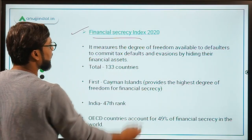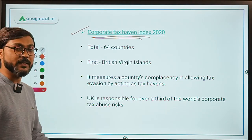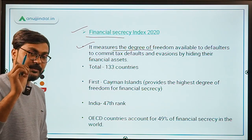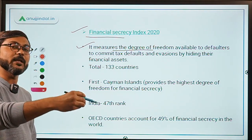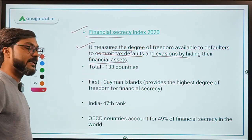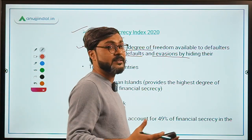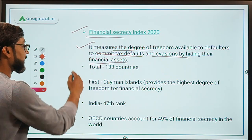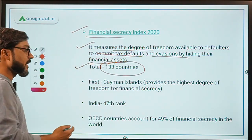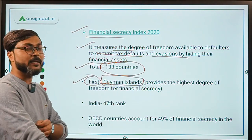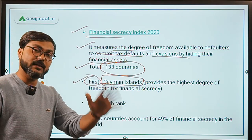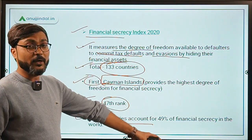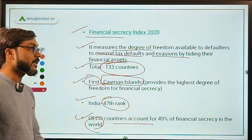Two indexes are included in this report. The first is the Financial Secrecy Index, which measures the degree of freedom available to defaulters to hide their financial assets and commit tax evasions. A total of 133 countries were indexed. Cayman Islands ranked number one — it has the most freedom for defaulters due to less stringent laws. India was at 47th rank, and OECD countries account for 49 percent of financial secrecy in the world.